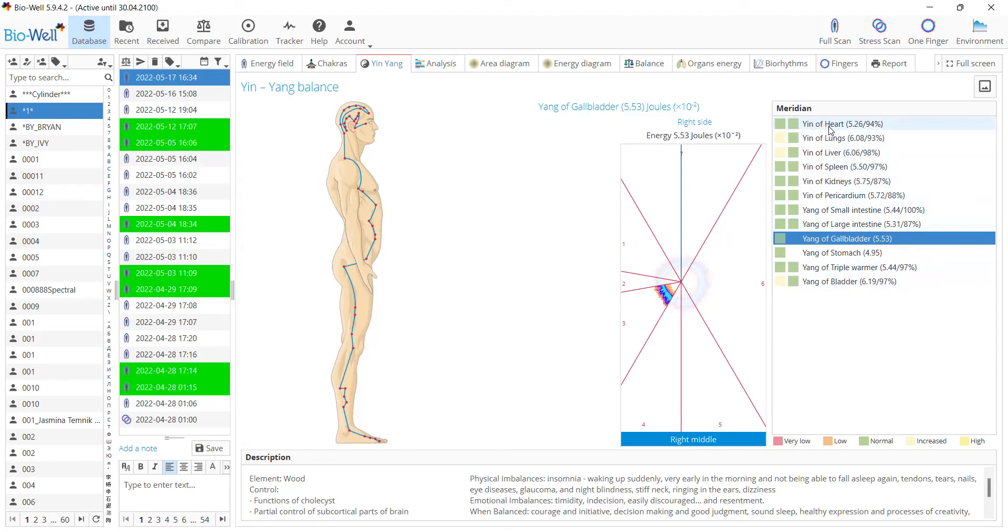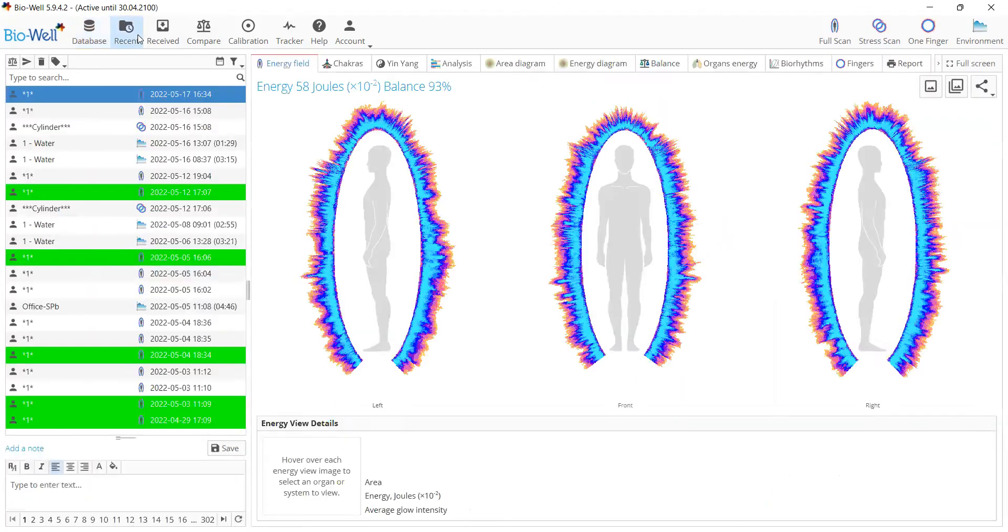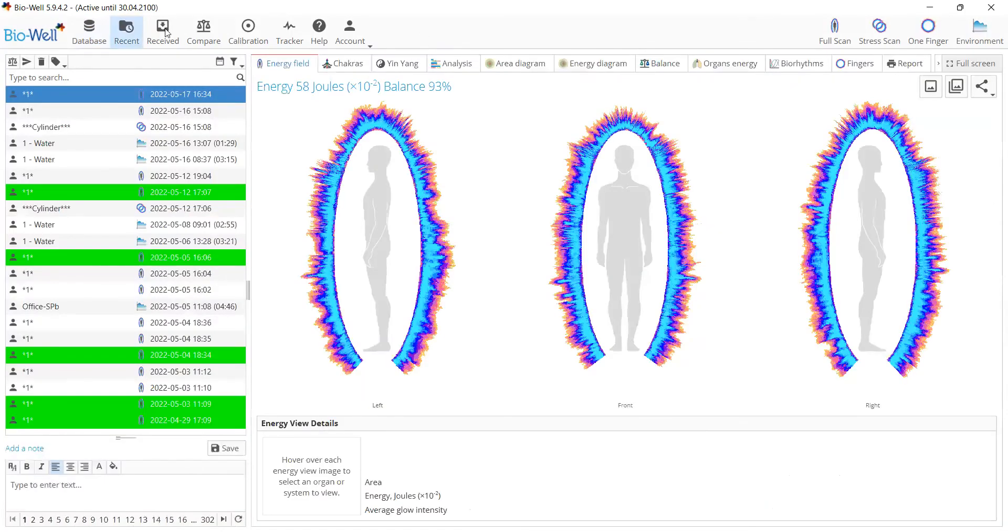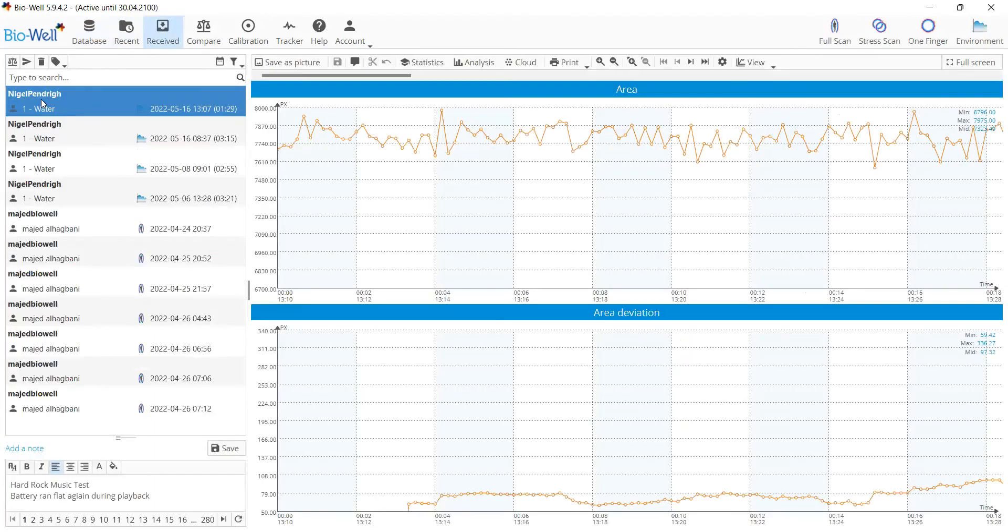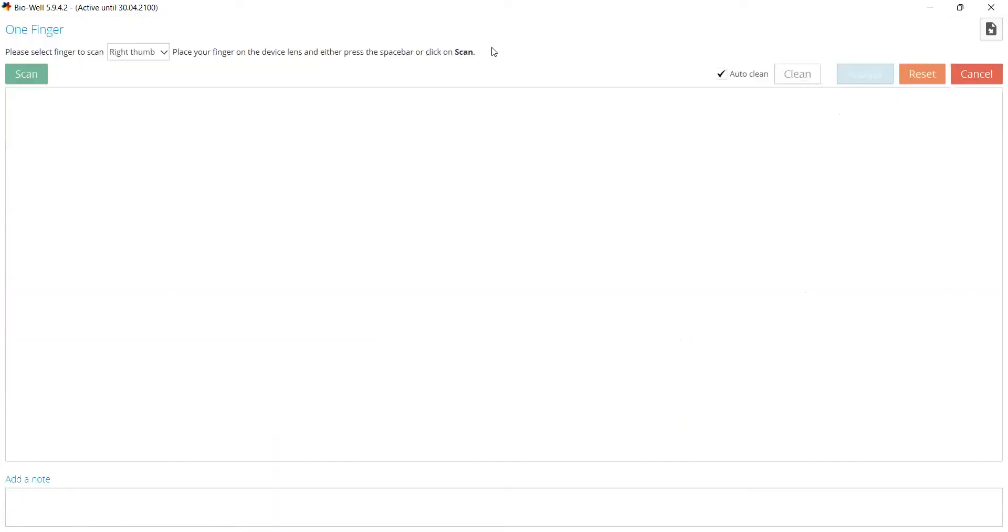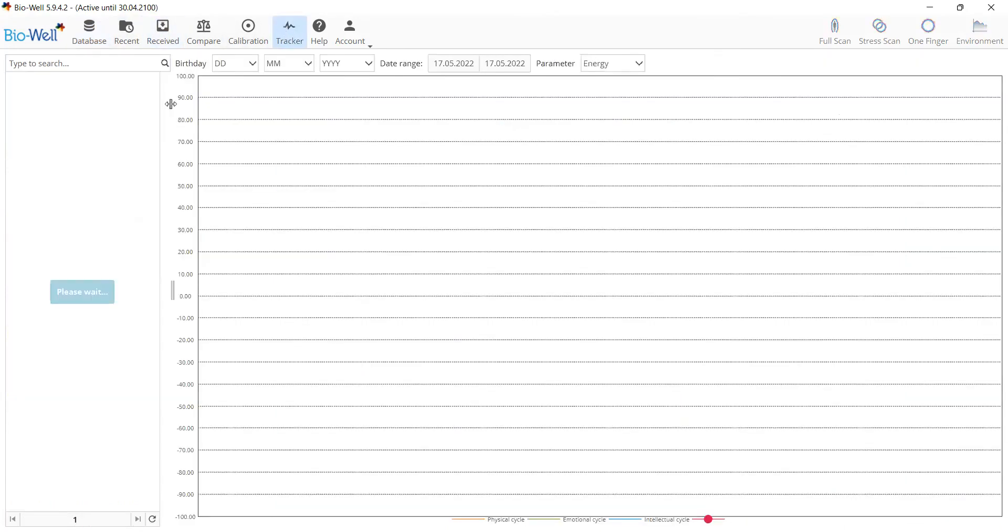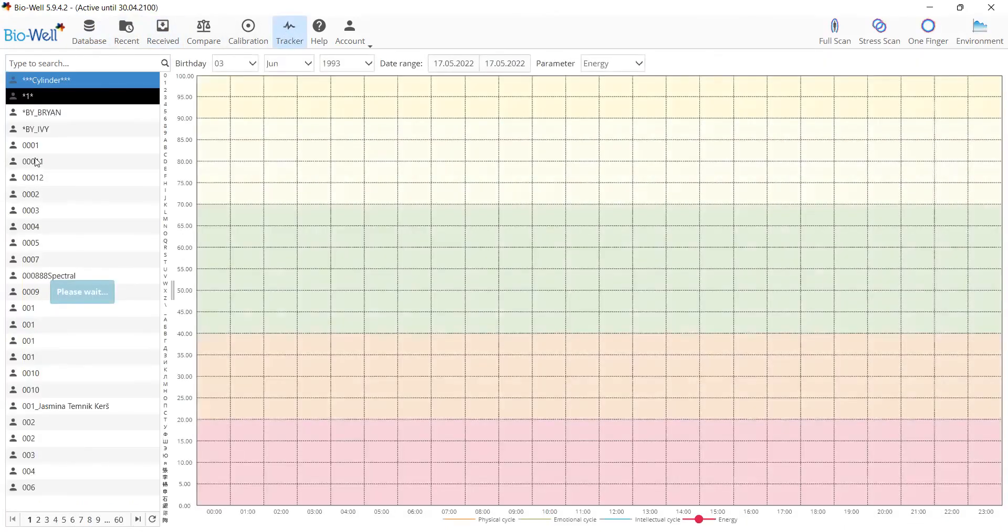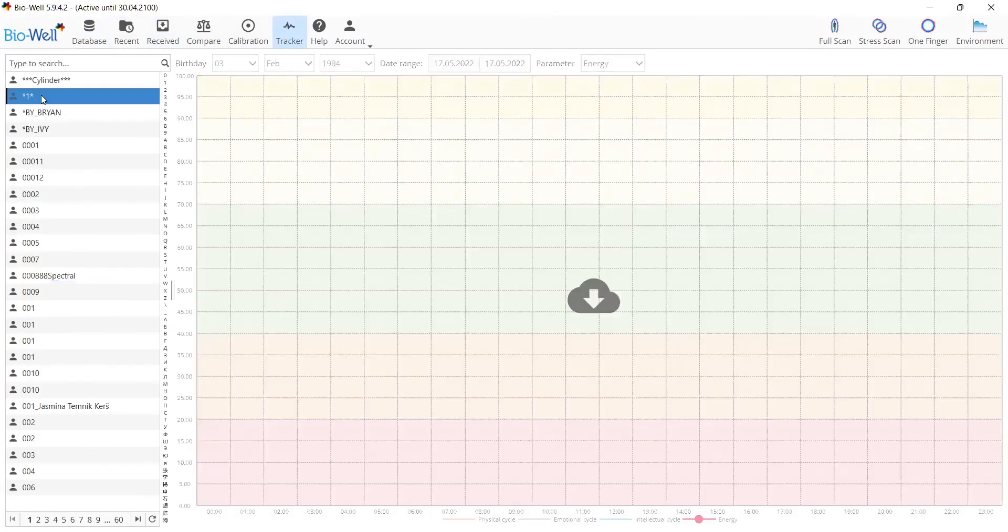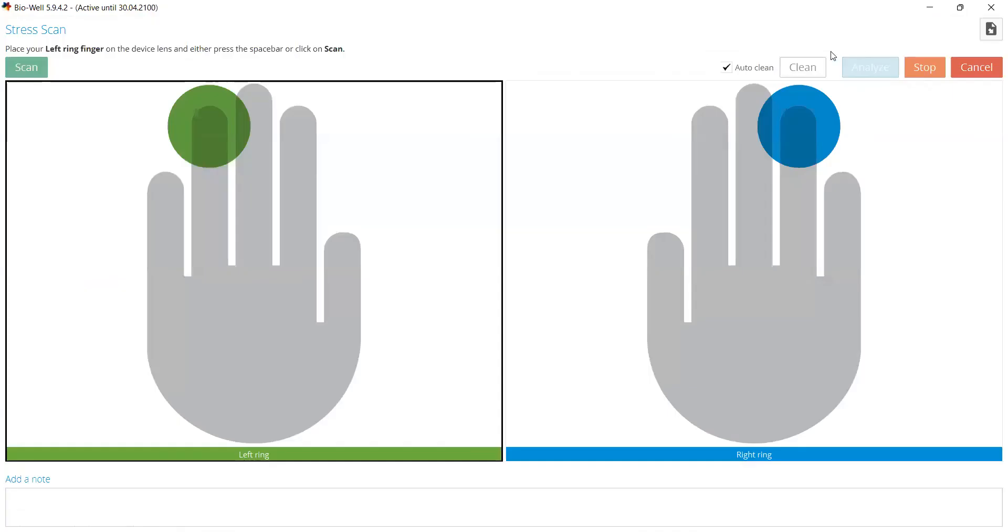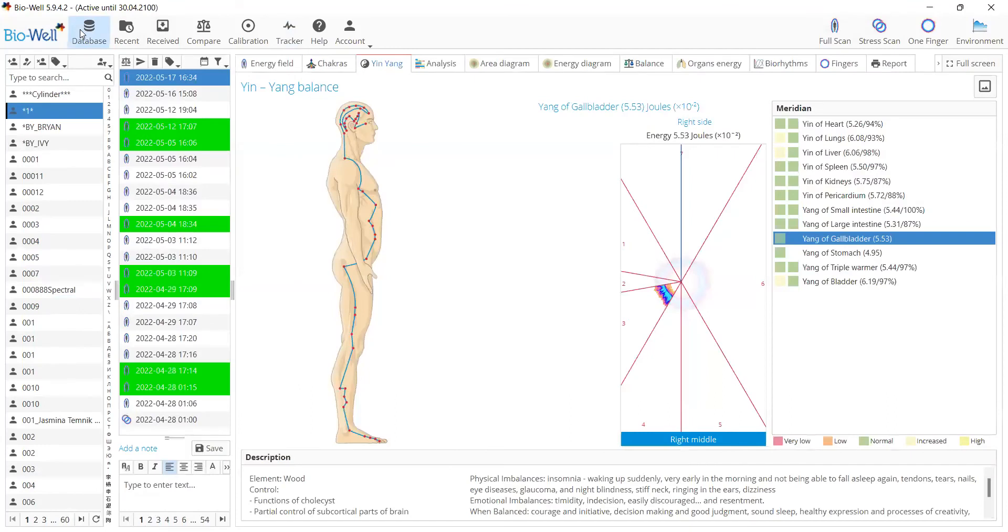Another very useful change in our software is that now you can do scans from any screen where you have access to the database. This means if you go to Recent and select a card, you can make a scan for that card. You go to Received, you have the card, you can do the scan for that card. From all of these, and even from Tracker, you can select the card and create a new scan for this card, not only from the database.